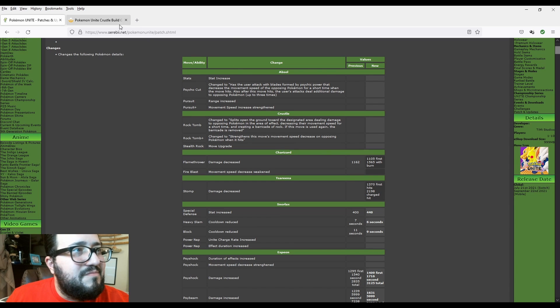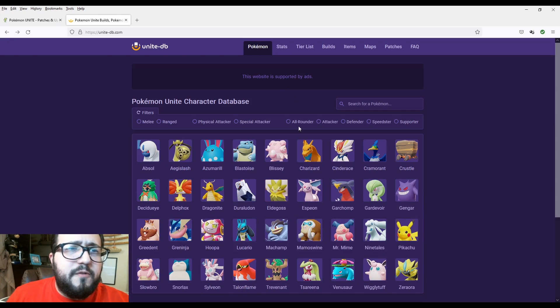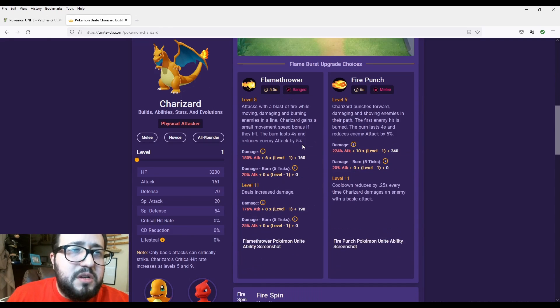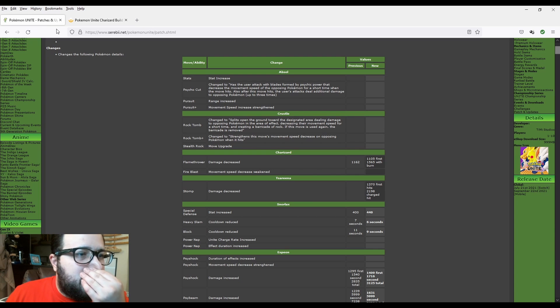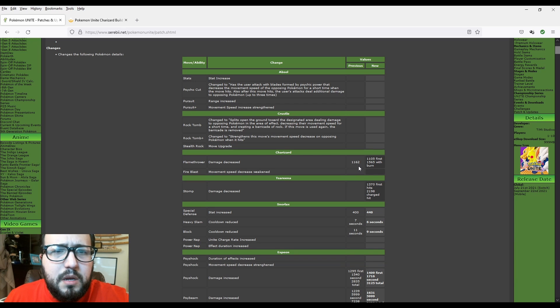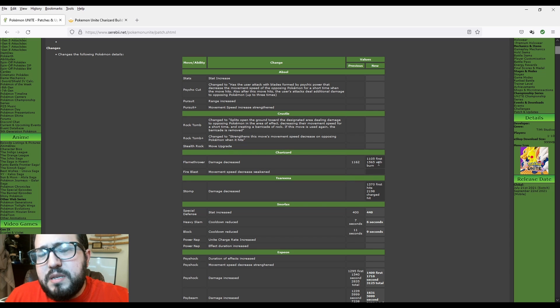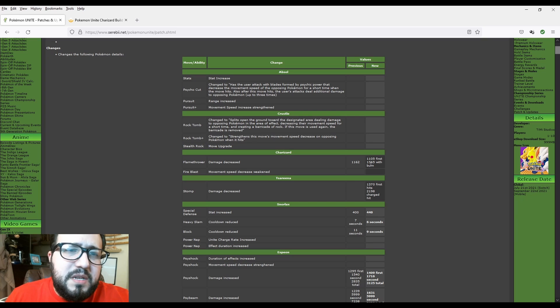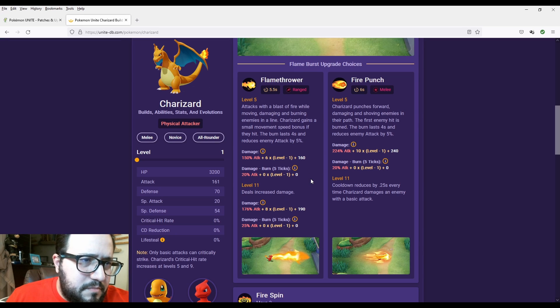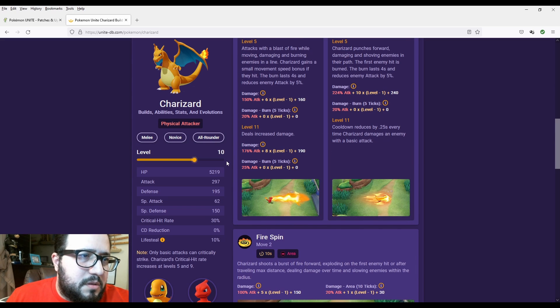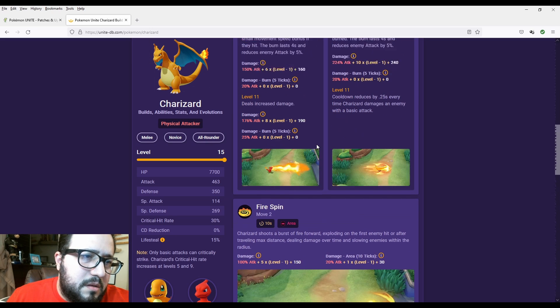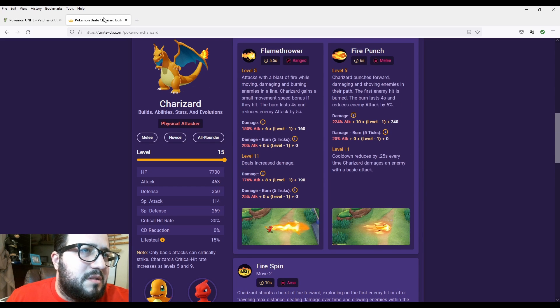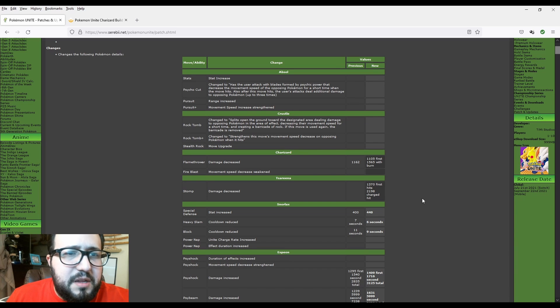Now Charizard. I'll be honest with you, I don't know why there's the nerf on Charizard. Don't get me wrong, some Charizard players are very good. There's other ways of mitigating it. But Flamethrower damage decreased. Before it was 1,162 and now it's 1,105. So basically it's about 57 damage decrease. And 1,565 with burn. Let's see right here. Flamethrower. There's a little bit of difference, basically 57 difference.